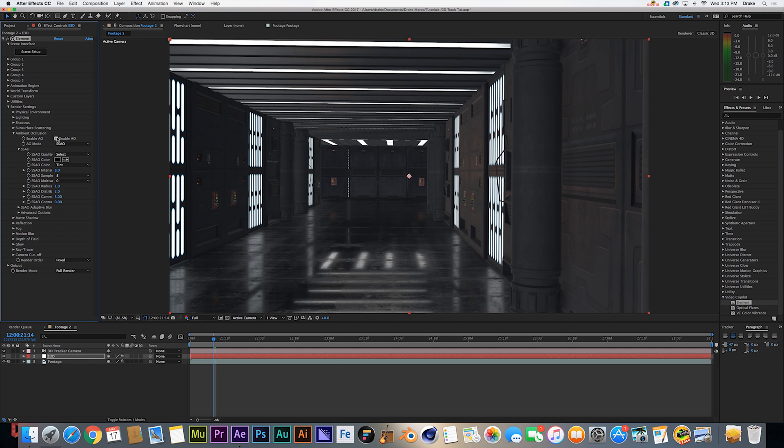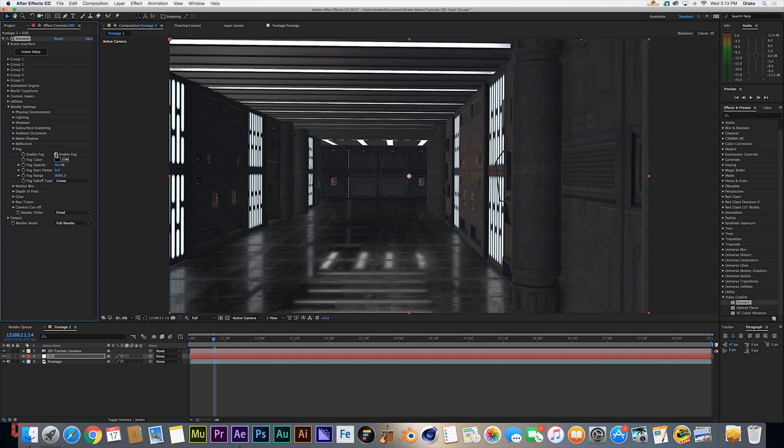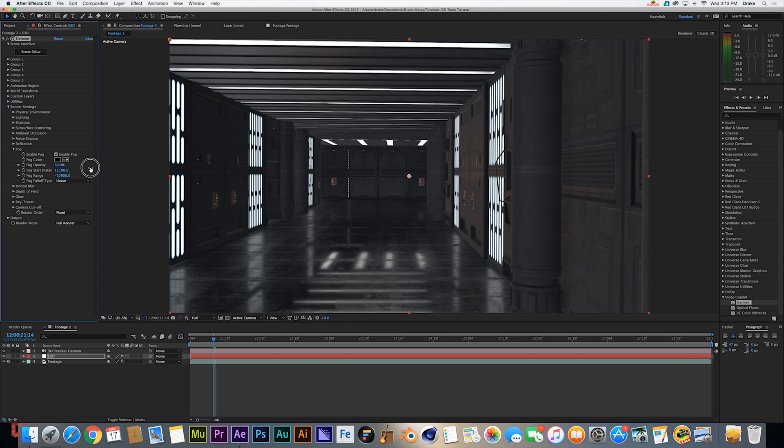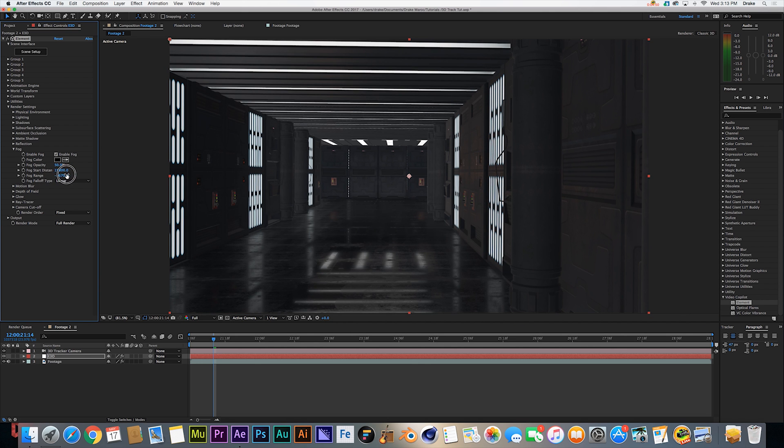Next thing we're going to do is come into fog, enable fog. Since I want us to be walking into the light a little bit, I dial the fog forward until we hit our little grid. All right, so that looks pretty good.